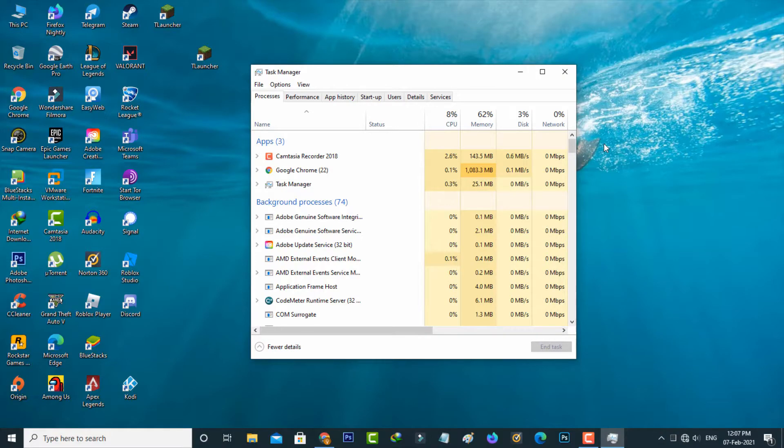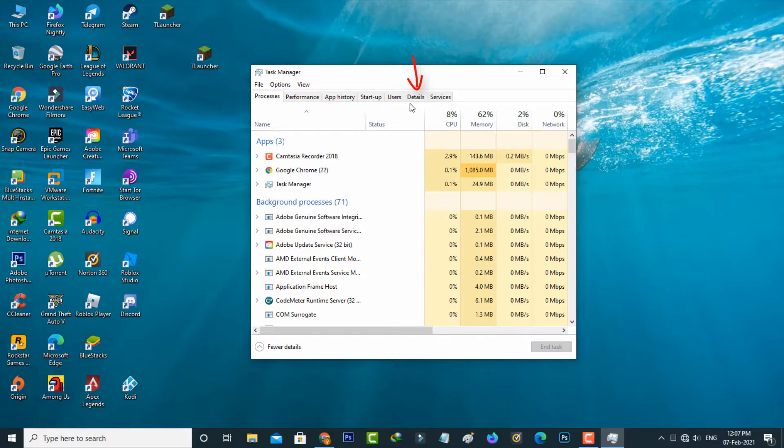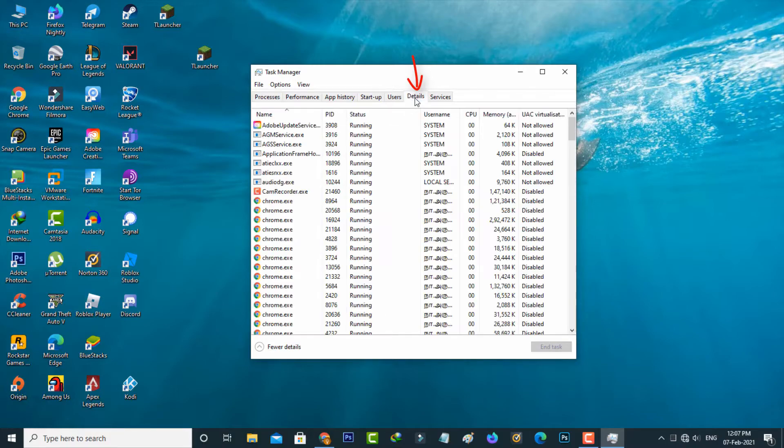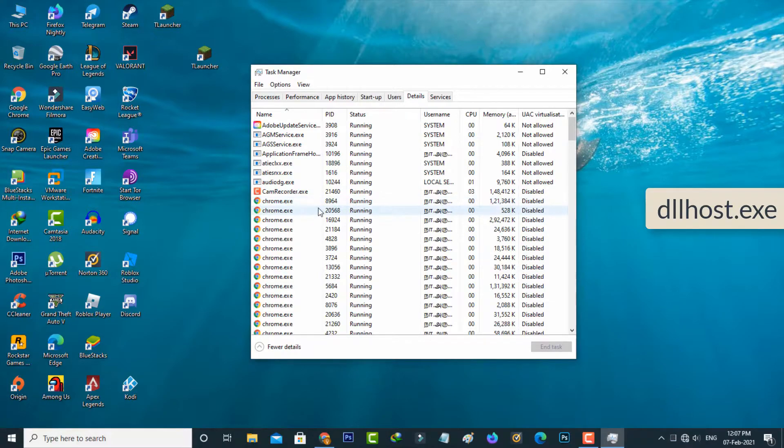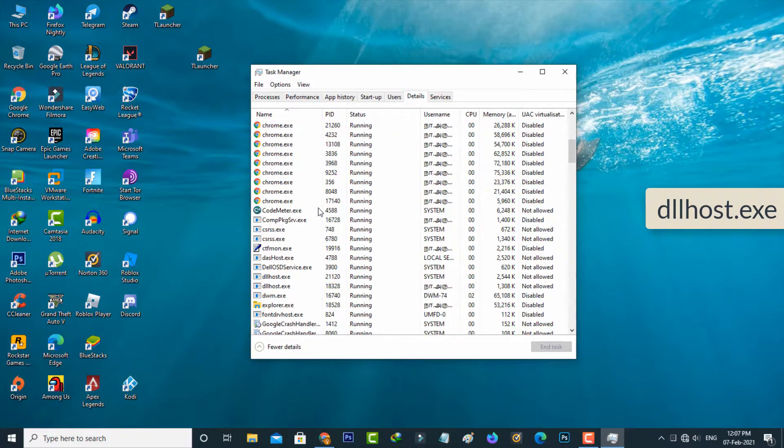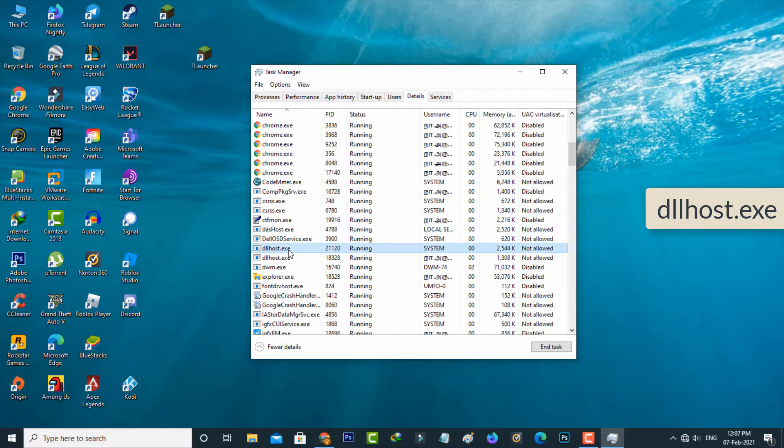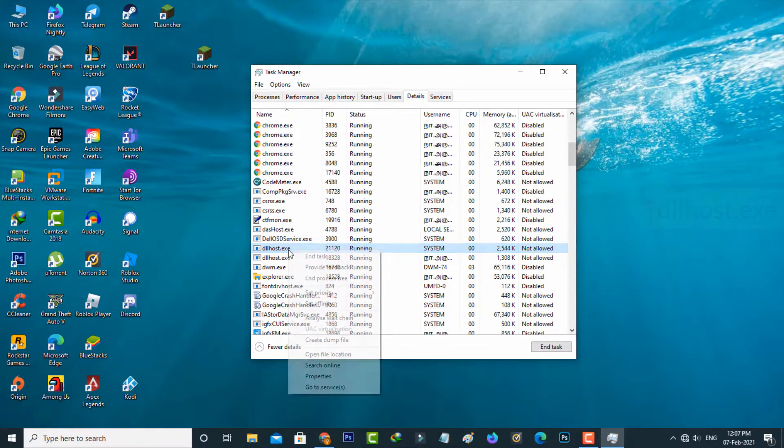In this section, it shows some process categories. Select Details and then locate the dllhost.exe process and simply click to end this process.